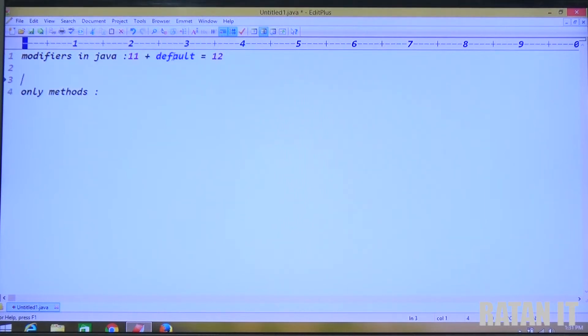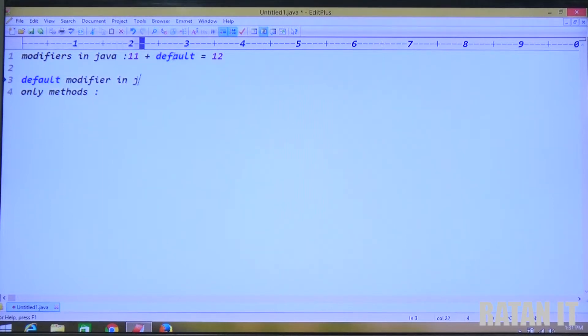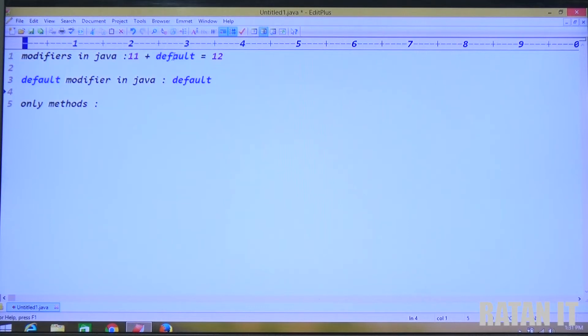Out of 12 modifiers, the default modifier in Java — what is the default modifier here? It is called default. The default modifier in Java is default.